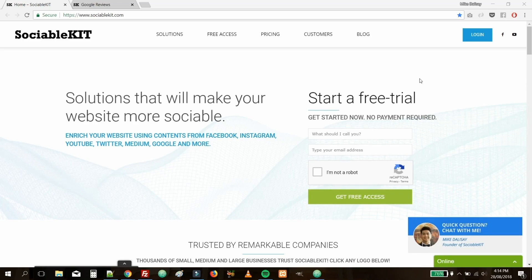Hi, welcome to Sociable Kit. In this video, I'm going to show you just how easy it is to embed Google reviews on your own website.